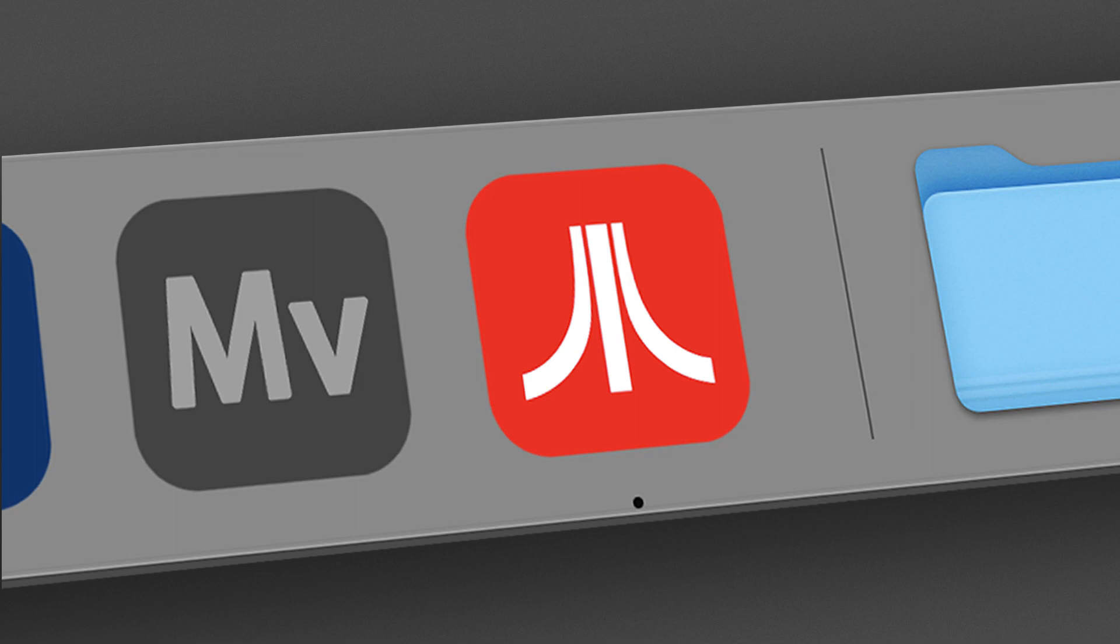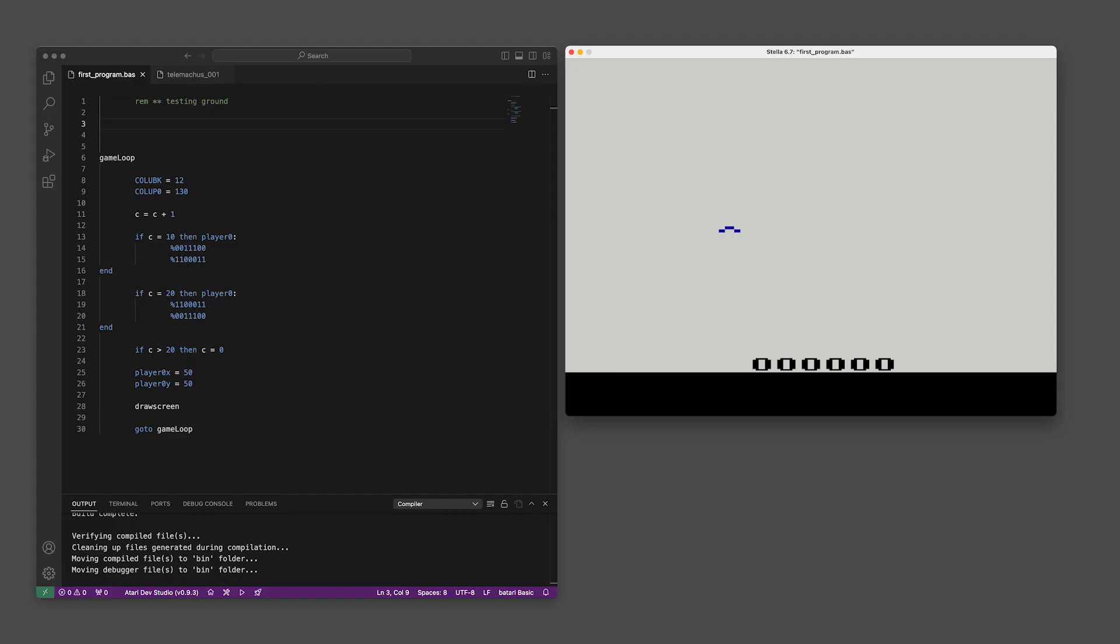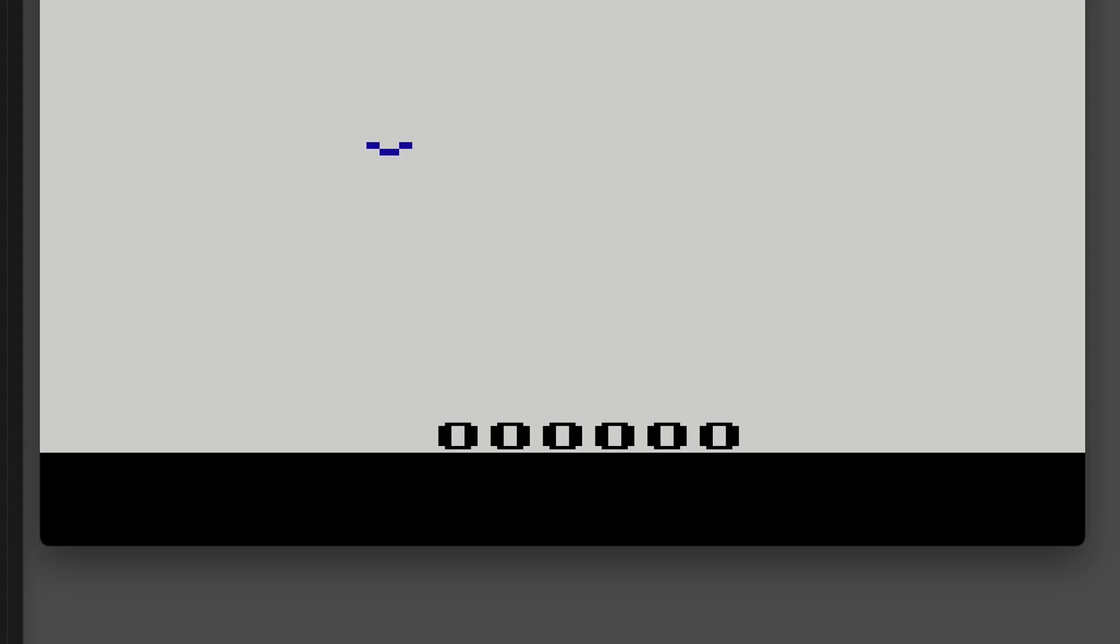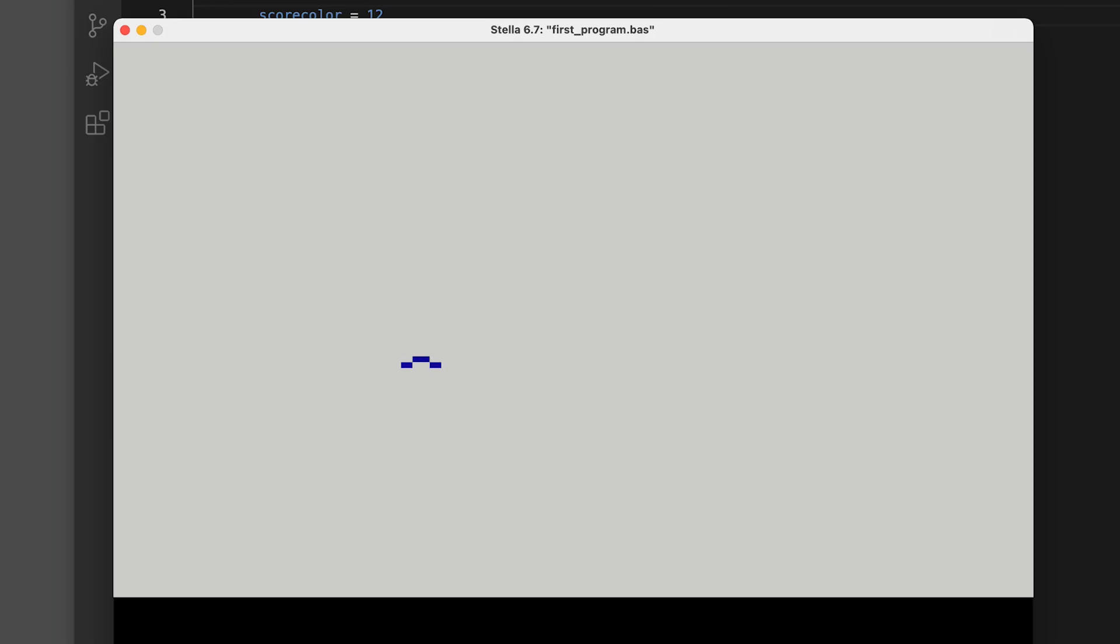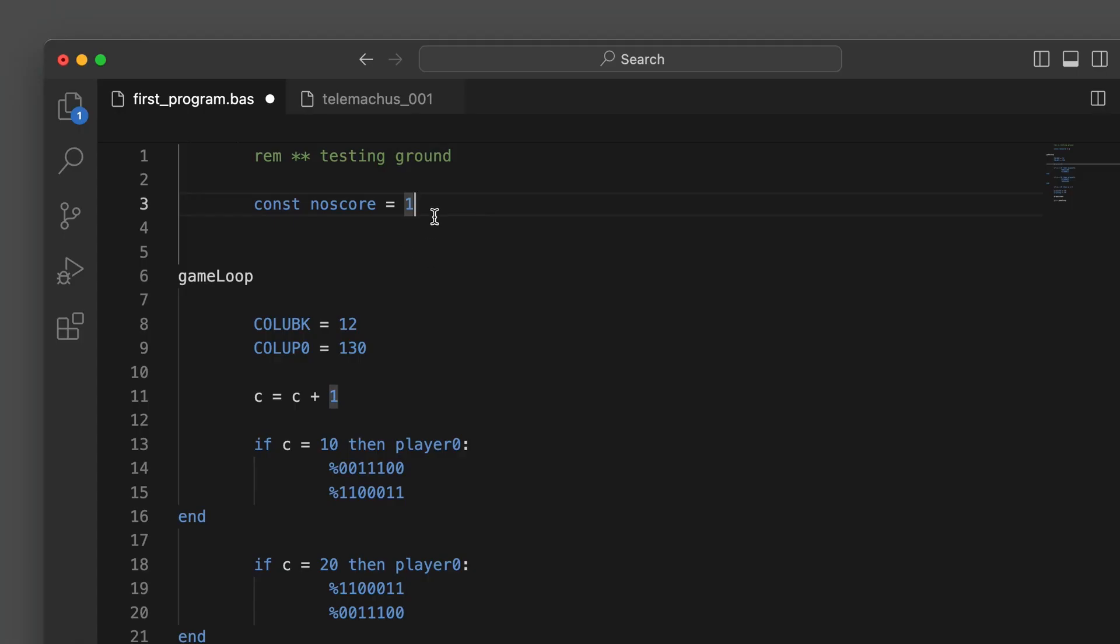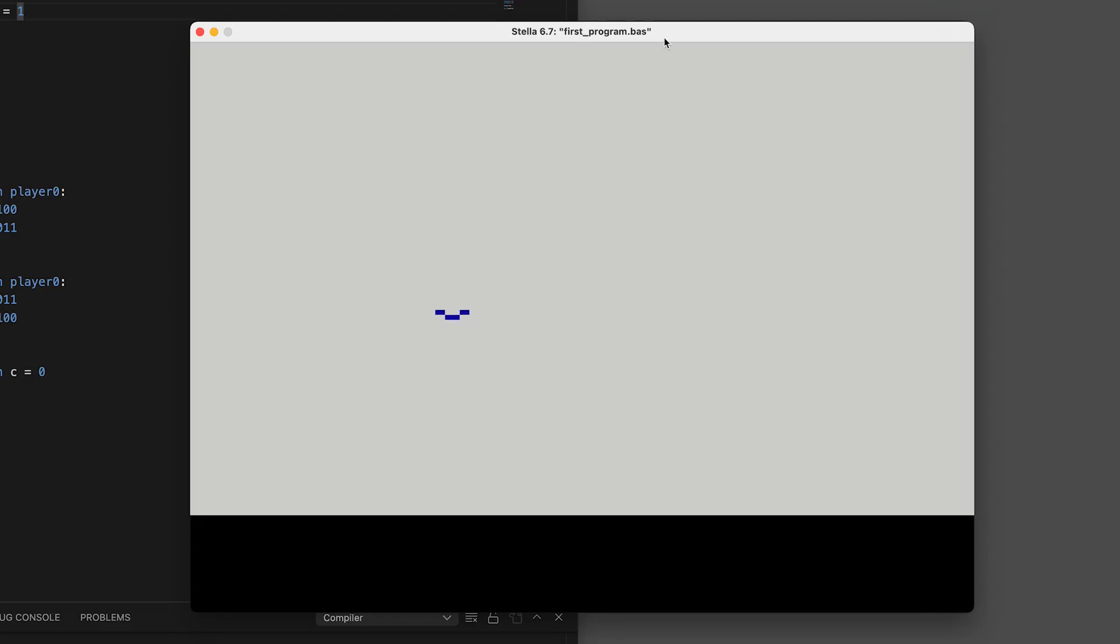You'll notice on the right here a six digit score down there, and that's automatic in Batari Basic, it shows up by default. At first I thought I don't want that score there necessarily, so initially I just made the score color the same as the background. But then later through looking at other people's code I discovered this little snippet: constant no_score equals one, so one as a binary number - zero would be no or false and one would be yes or true. So this is yeah, it's true, no score, and that eliminates the score from the bottom of the screen.